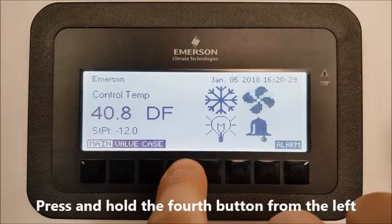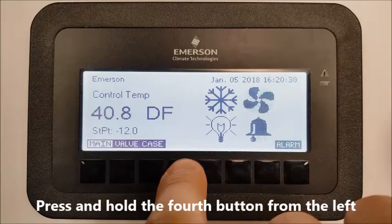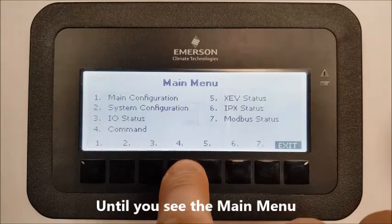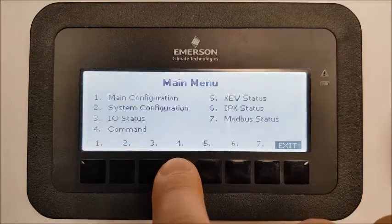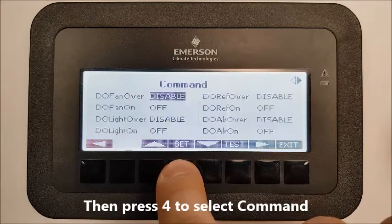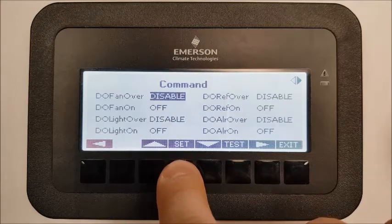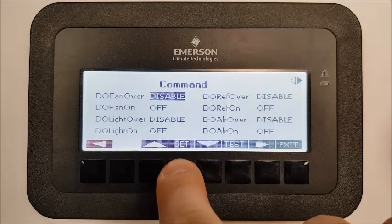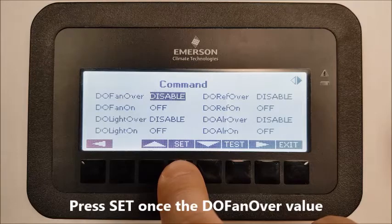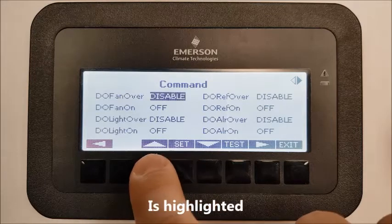Press and hold the fourth button from the left until you see the main menu. Then press forward to select Command. Press Set once the DO fan over value is highlighted.